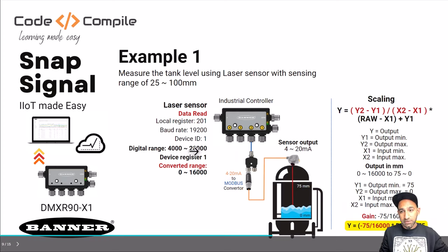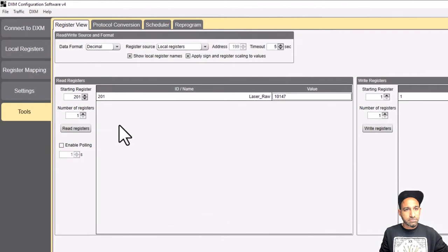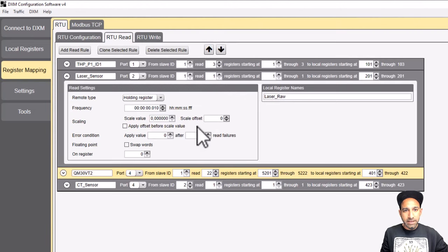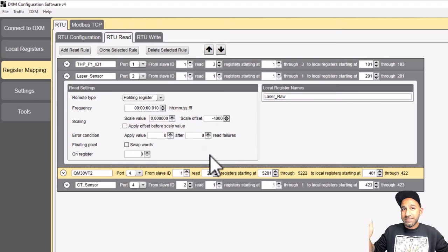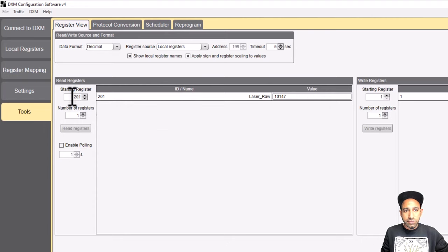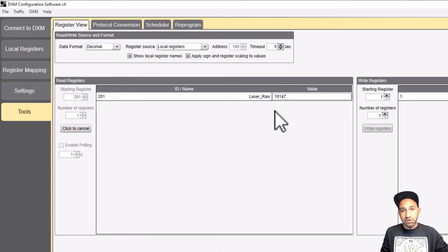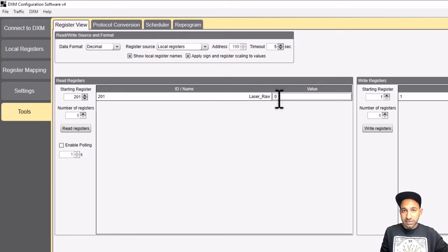In my example, the value ranges from 4000 to 20,000 and this should be converted to the tank level, which goes from 75 to 0 in inverse — because if the sensor gets less value, the tank level is increasing; if it gets more, the tank level is decreasing. To make scaling easy, I can add an offset of minus 4000 in the register mapping. This changes my range from 4000–20,000 to 0–16,000. After saving the configuration and sending it to the controller, the value now reads zero instead of 4000.